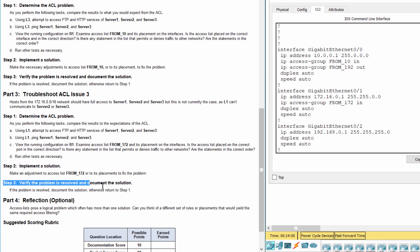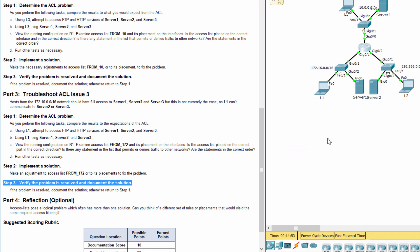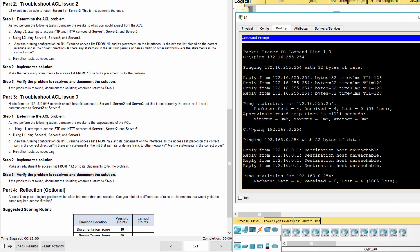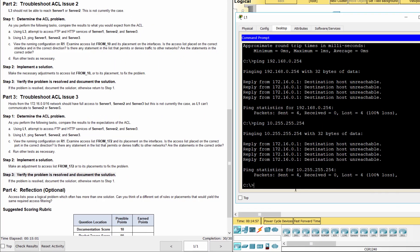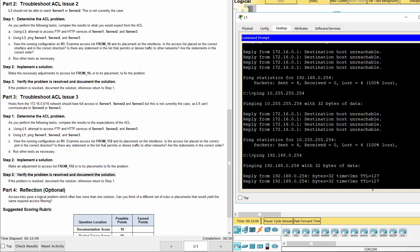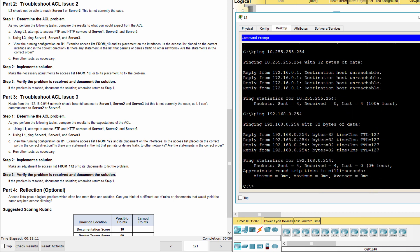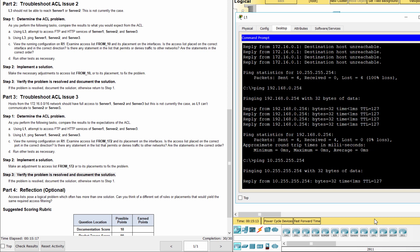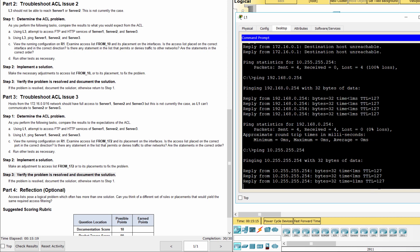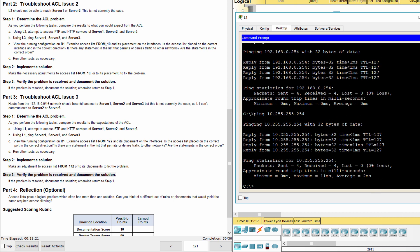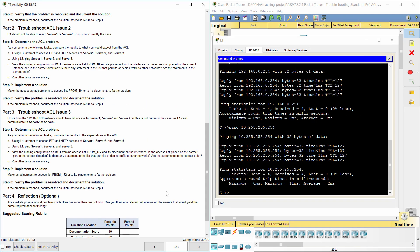Step 3: Verify that the problem is resolved and document the solution. Now the problem is solved. That's all.